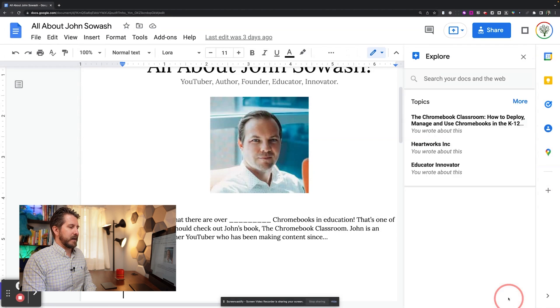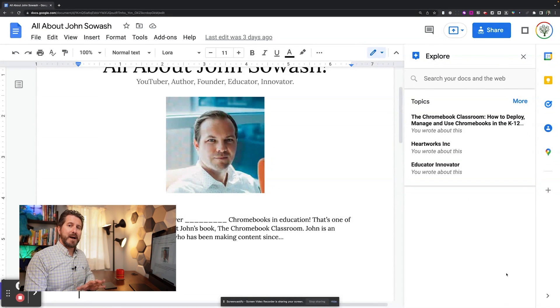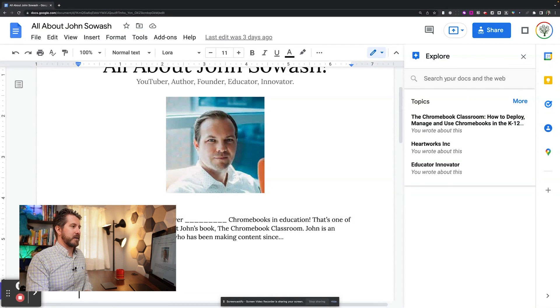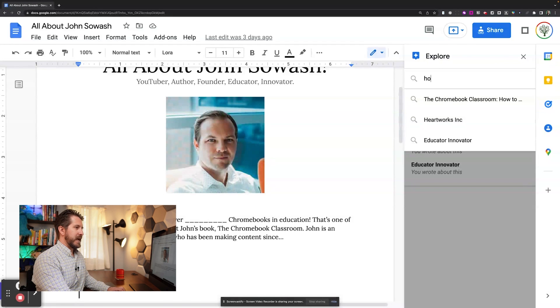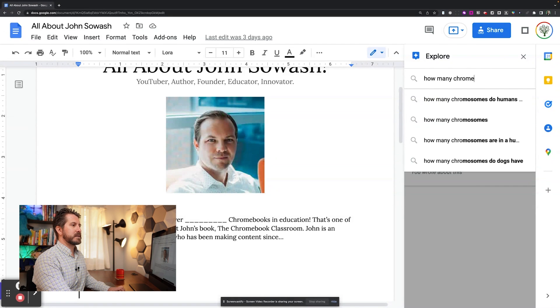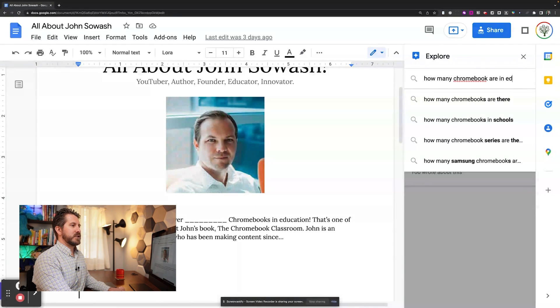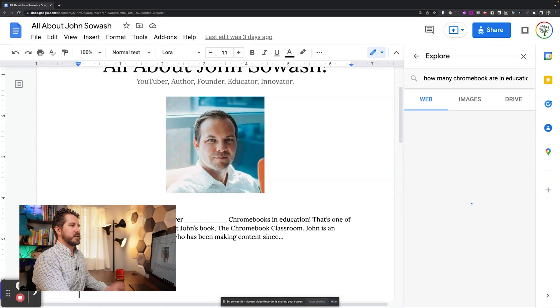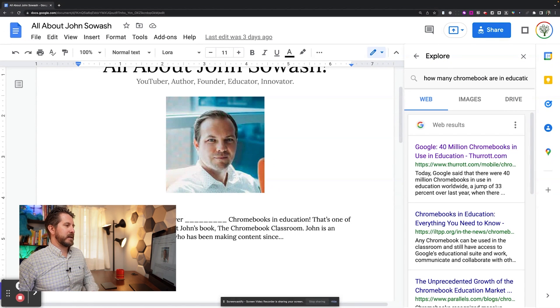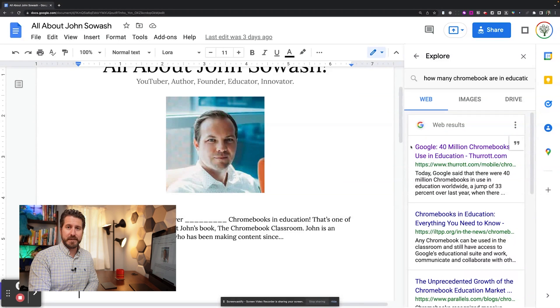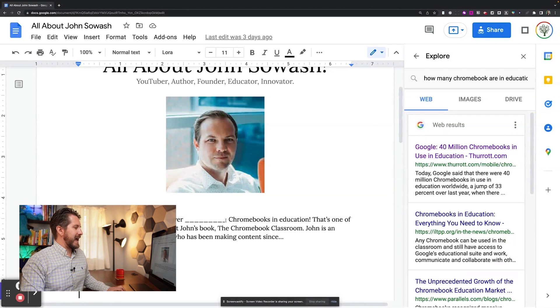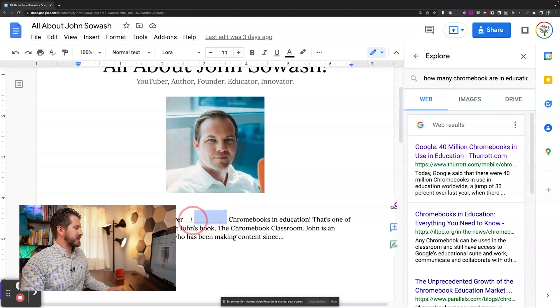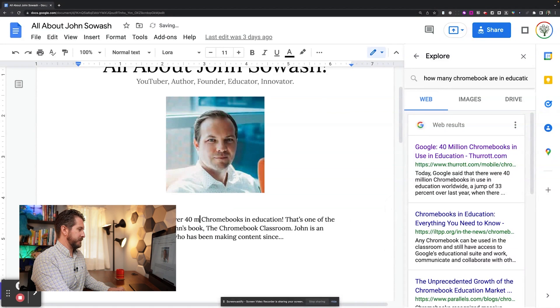Now, if I click on that, I can actually do my web search directly here. So here I'm going to search how many Chromebooks are in education. Should probably spell that correctly. And then I can see, wow, there are apparently over 40 million Chromebooks in education. So here I can add that fact over 40 million.